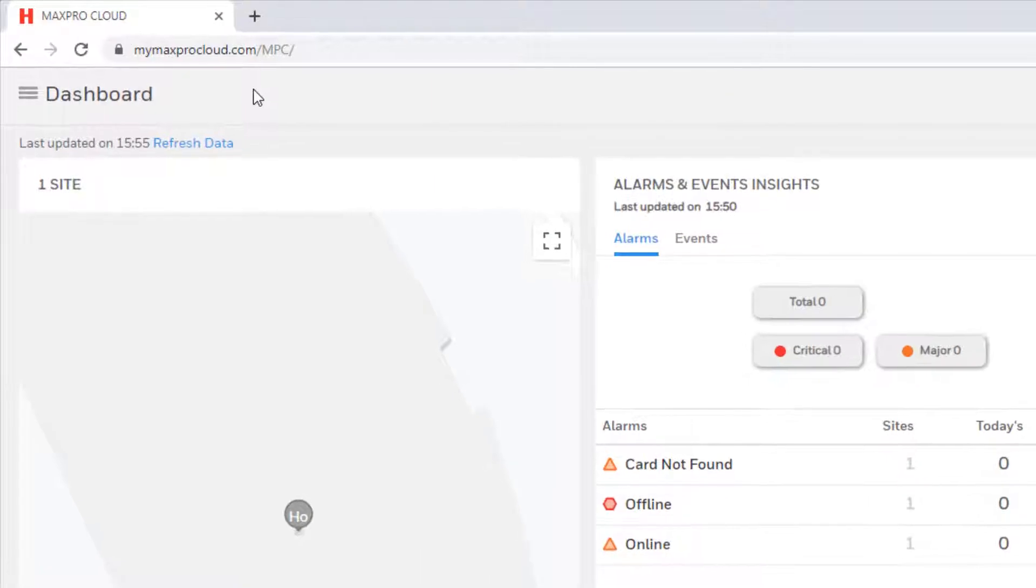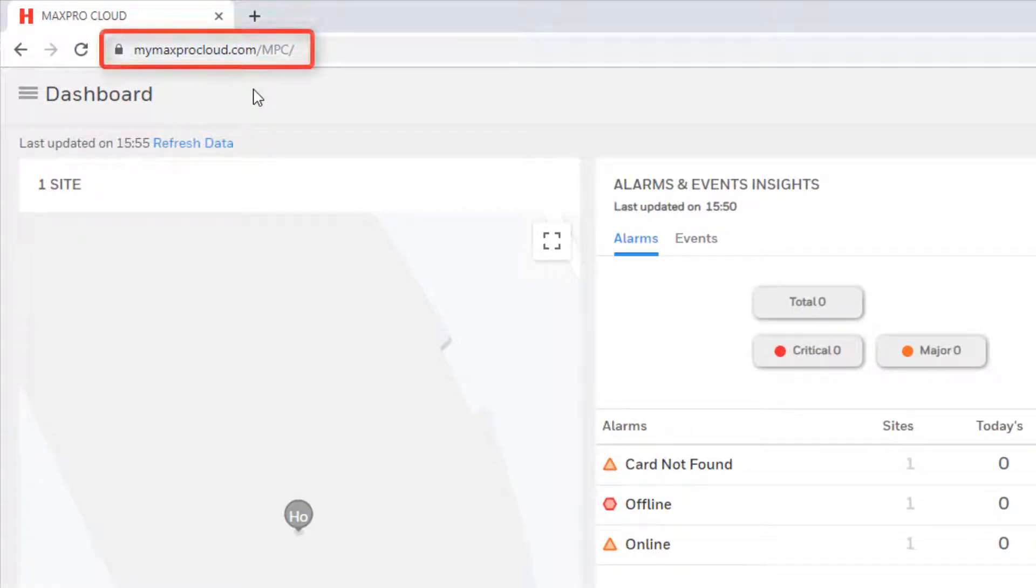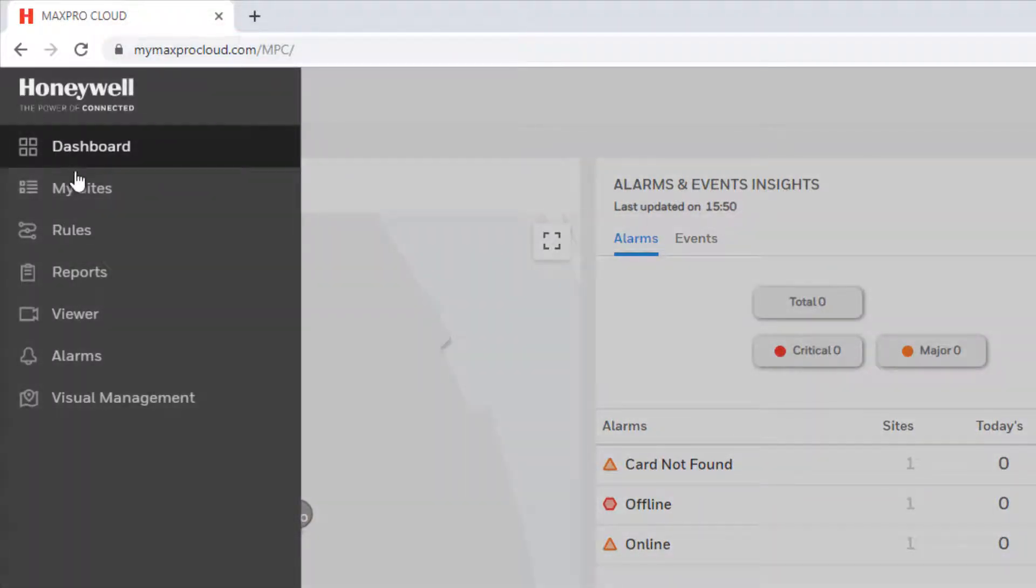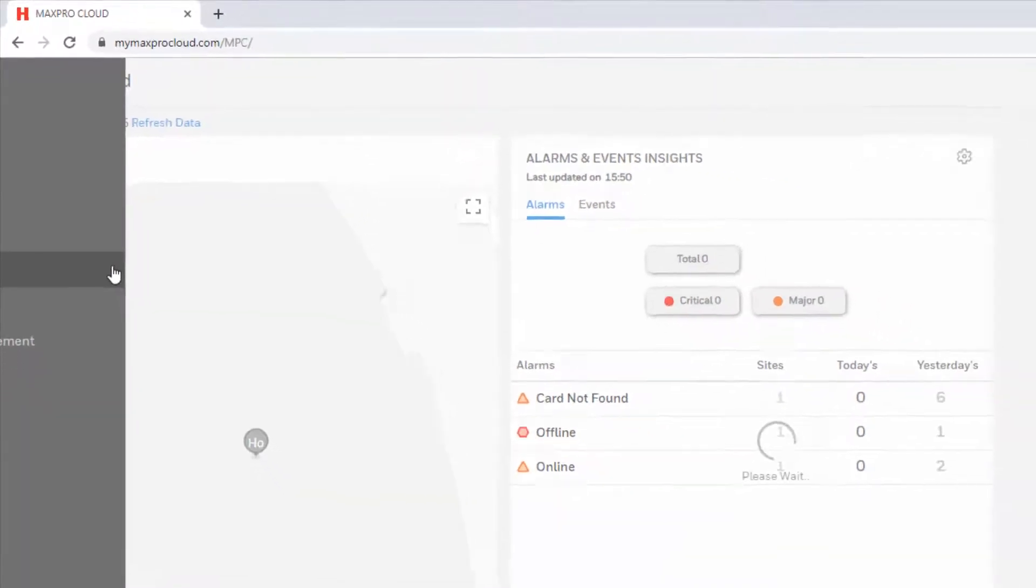To export a video clip, first go to MyMaxProCloud.com and log into your MaxProCloud account. Once logged in, select the menu in the upper left of the page and select Viewer.